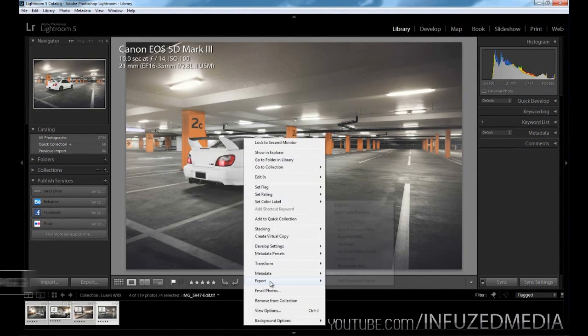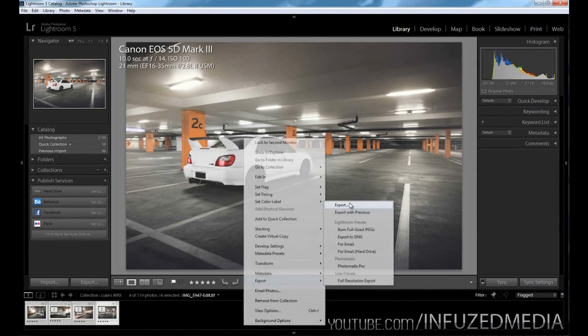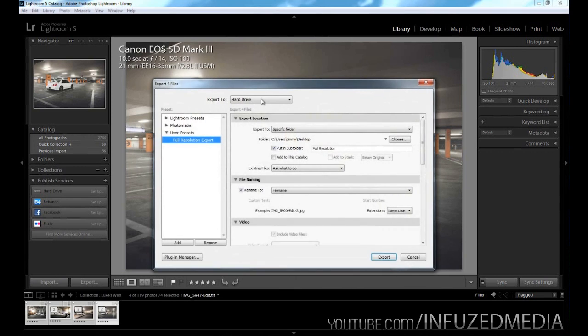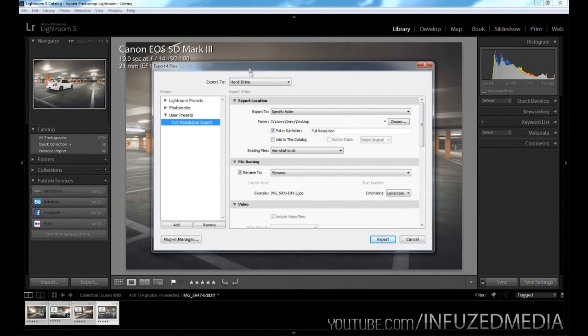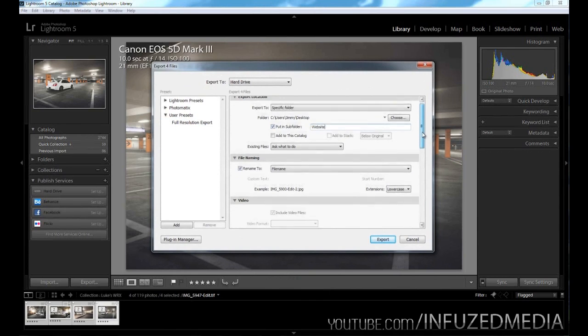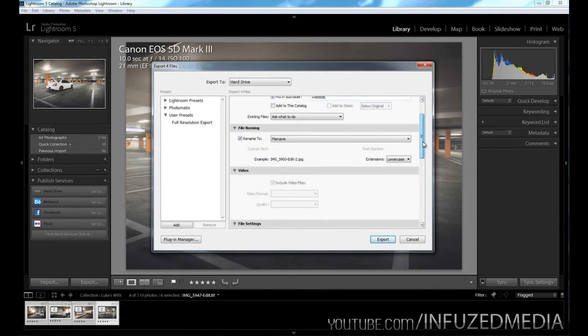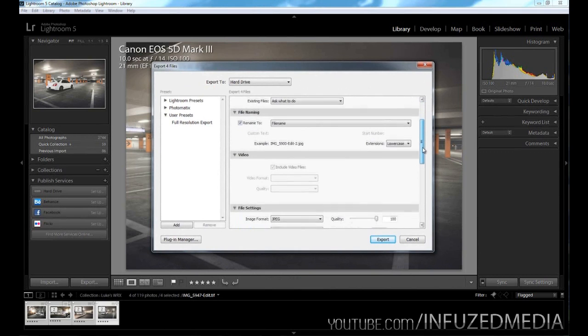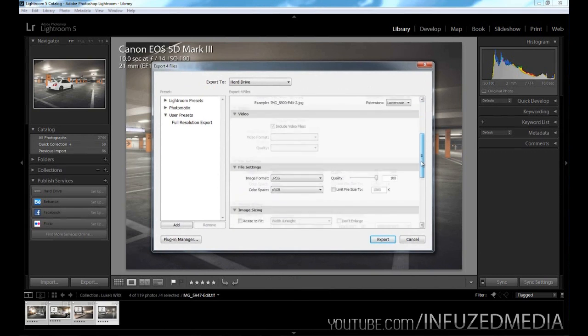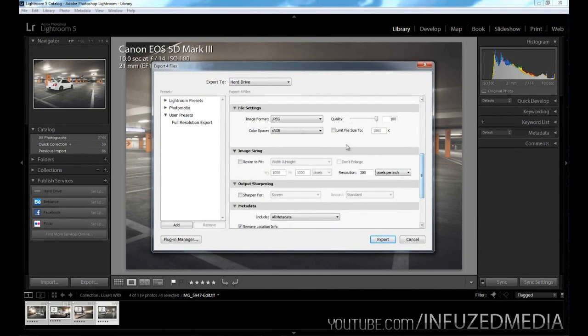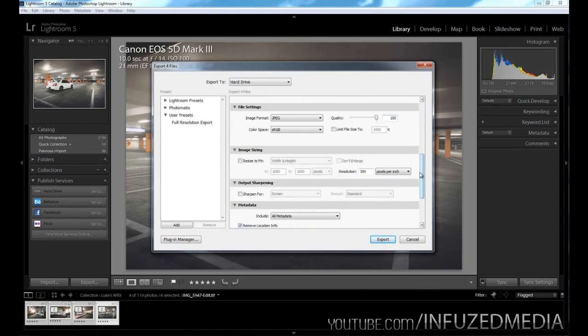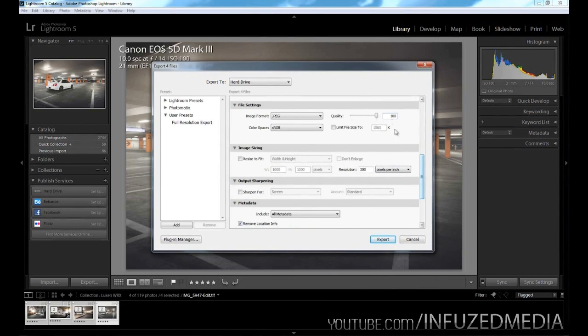What we want to do now is go back into our exporting menu, and this time we're going to export for our website. What we can do now is change put in subfolder to website or low resolution or whatever you like. Moving down, we can skip most of these since we don't need to worry about them now. Moving down to file settings, this is where you can control the overall quality. The lower you bring the slider, the smaller file size, but also less information is going to be in your JPEG file.